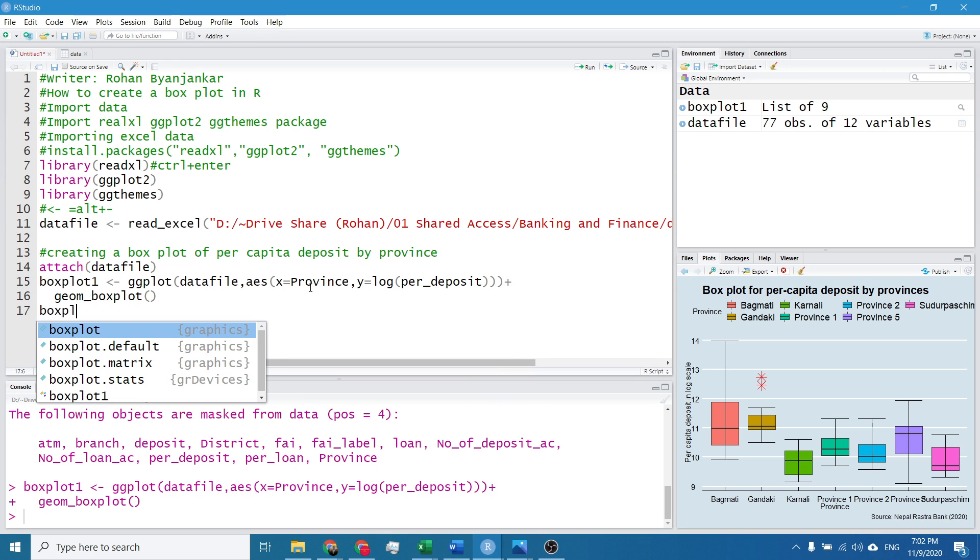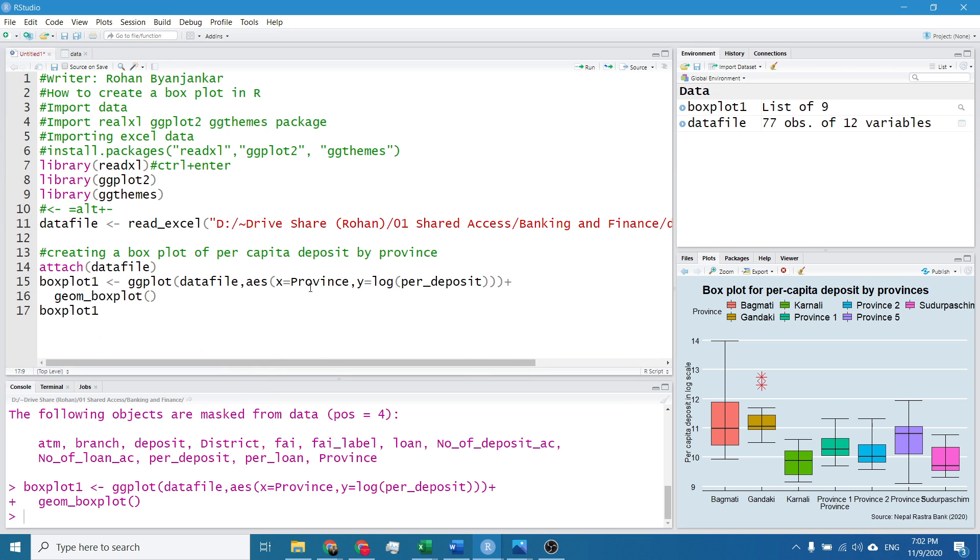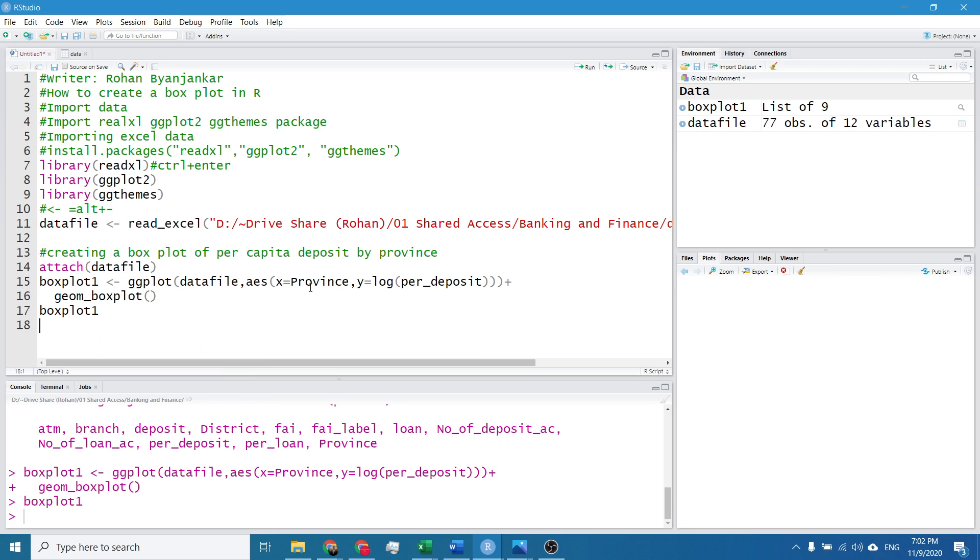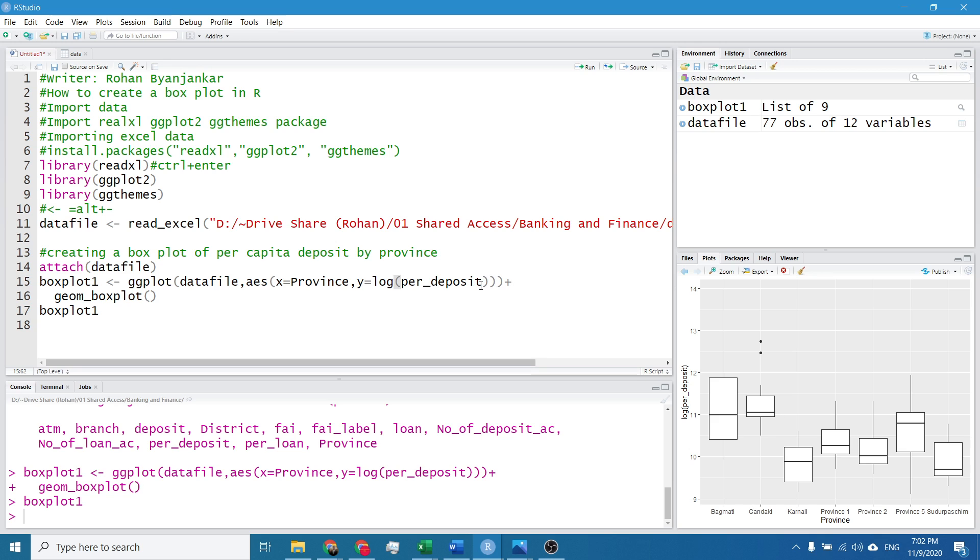I will hit Ctrl Enter and it's boxplot1. So the simple box plot is formed. Now we shall have a color field according to province and we shall have the error bars.